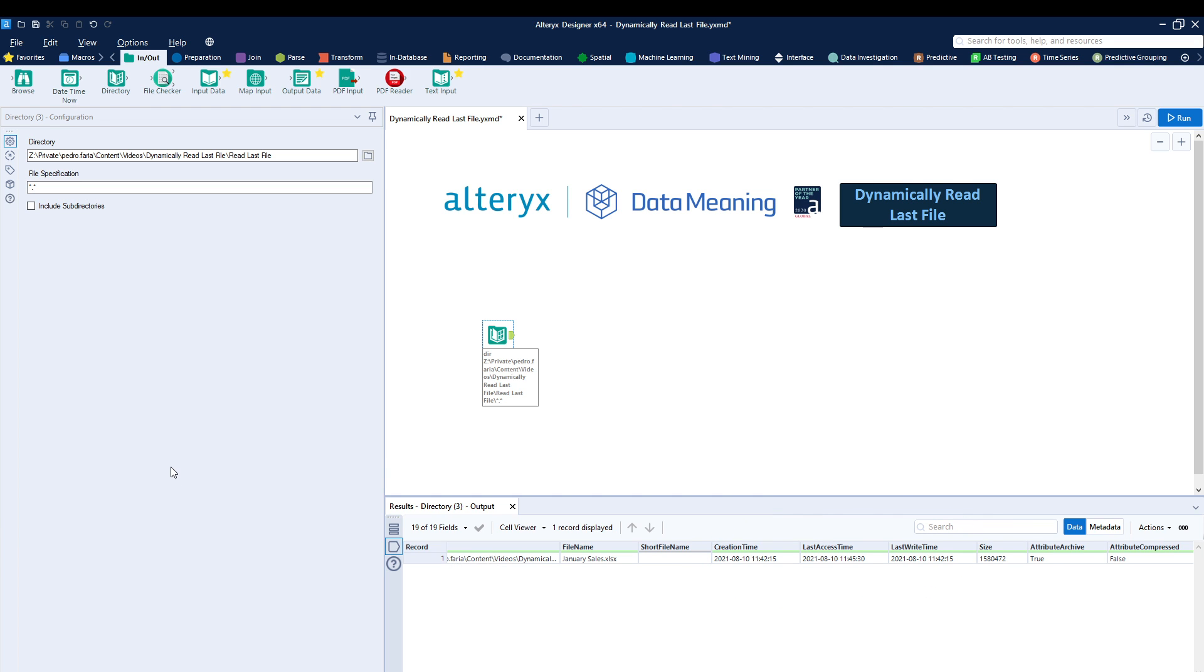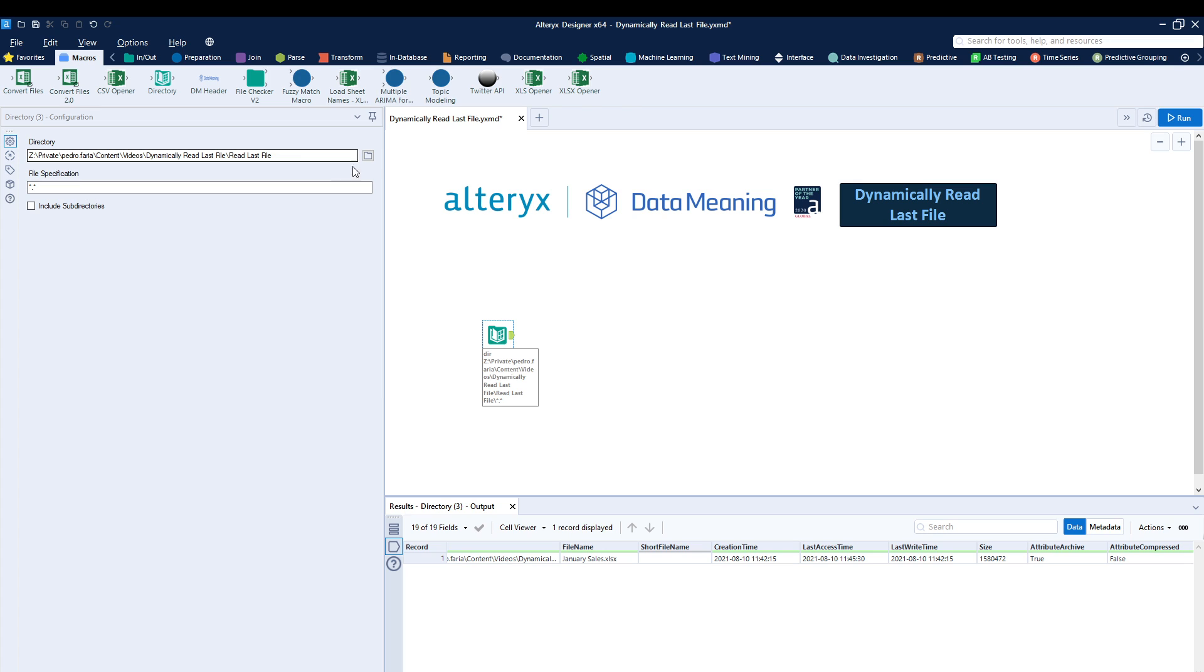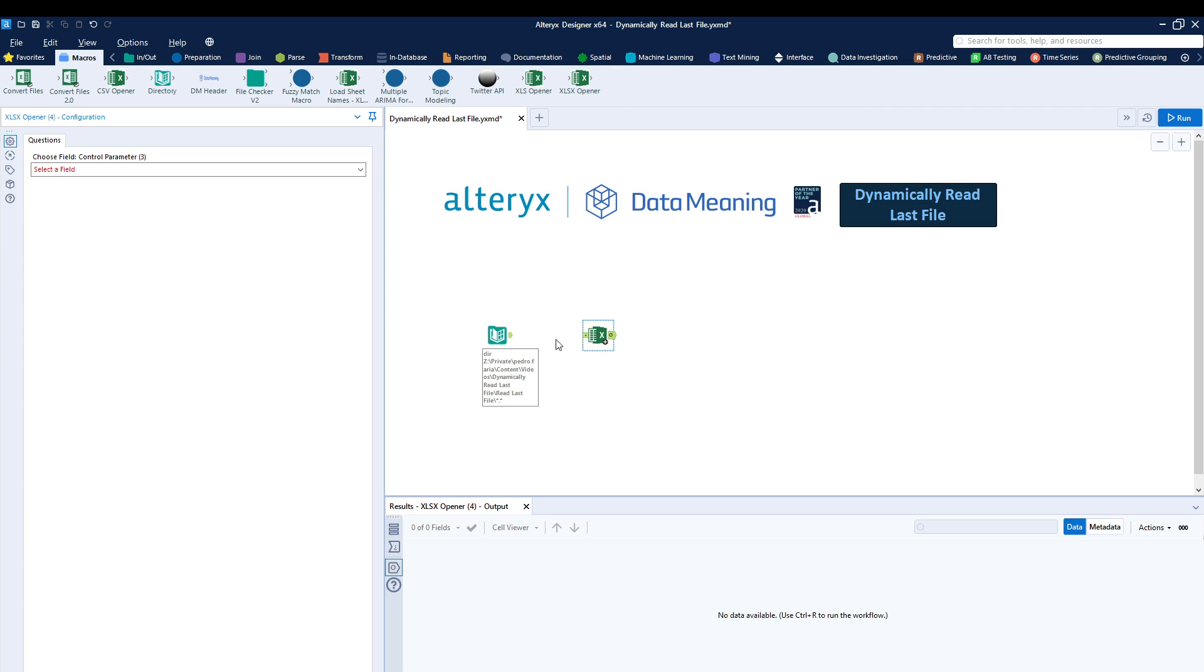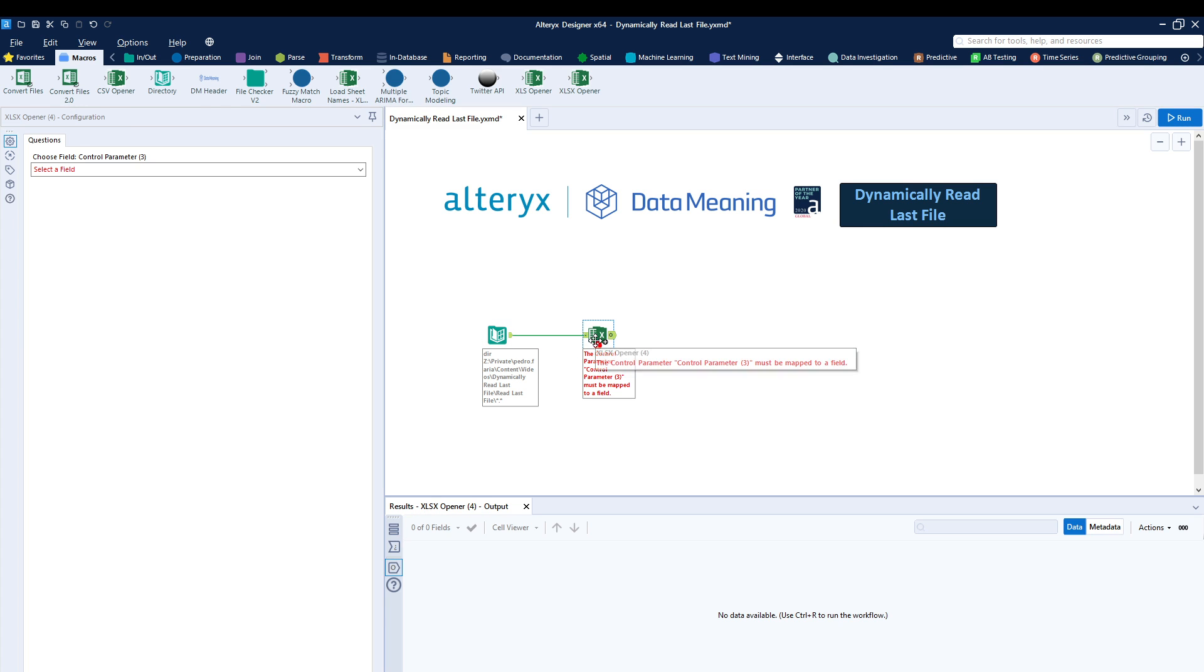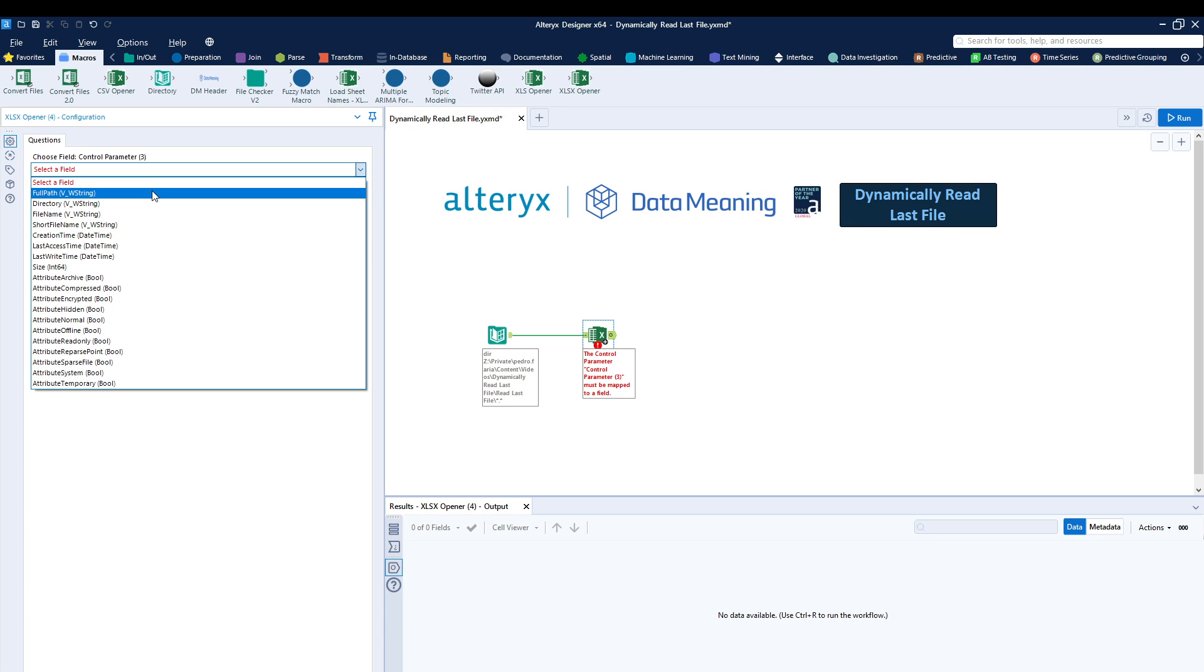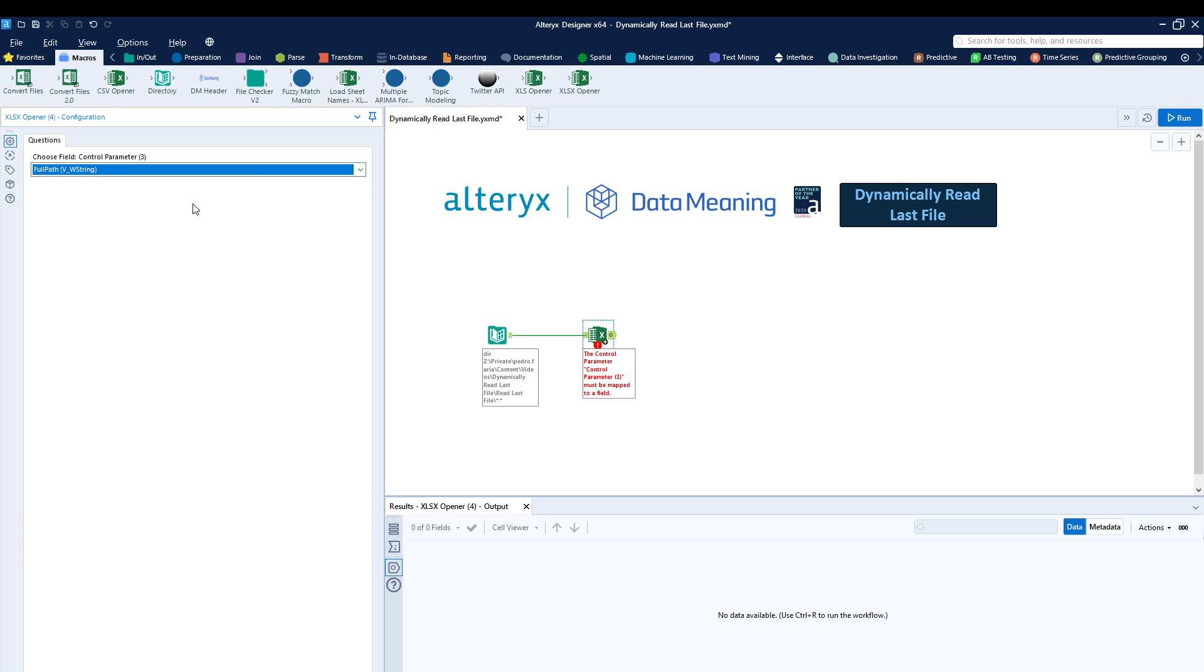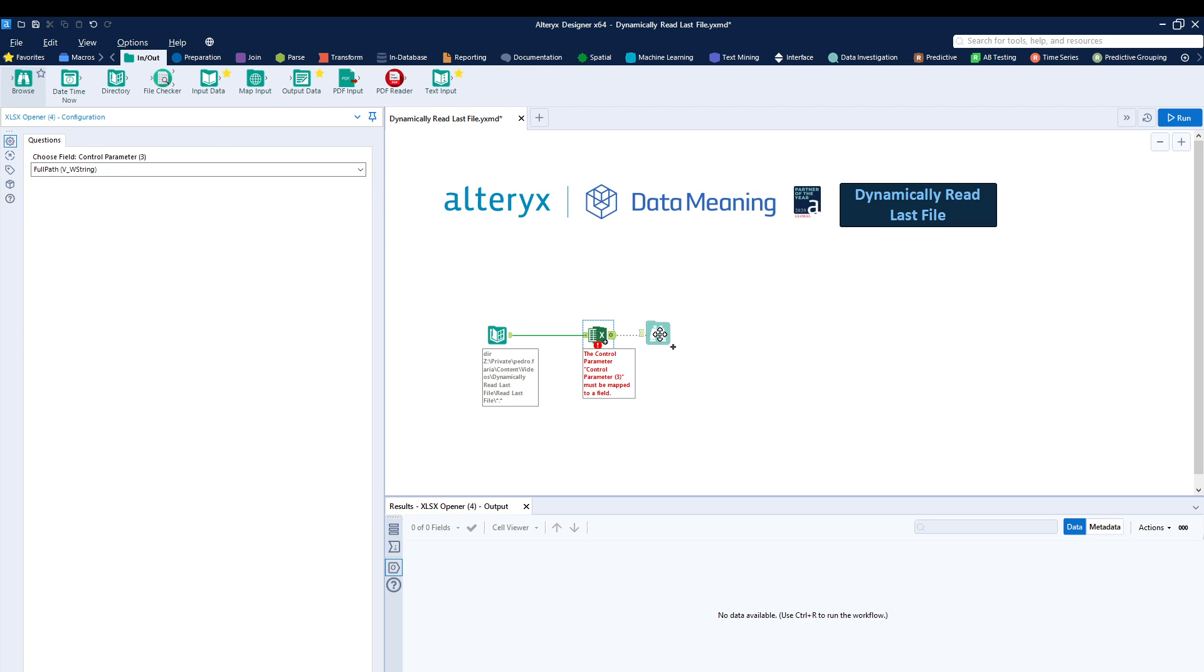So what we can do is using the directory tool, I'm going to load this specific file into Alteryx using what we call a batch macro. We have covered how to build this specific batch macro before, so go ahead and watch that video. What we're going to be doing is dragging it into Alteryx. I'm going to connect our input into it. I'm going to select the full path and I'm going to browse afterwards.